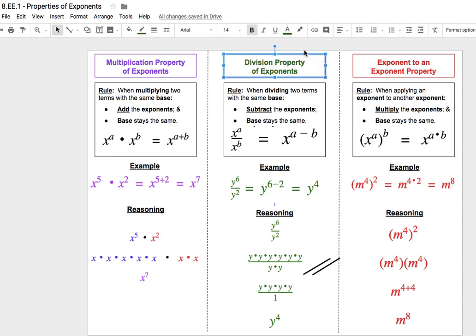The second rule we're going to look at today is the division property of exponents. This rule helps us when we're dividing two terms that have the same base. If we see that happening, all we need to do is subtract the exponents — take the exponent in the numerator and subtract the exponent in the denominator. The base, again, is going to stay the same.